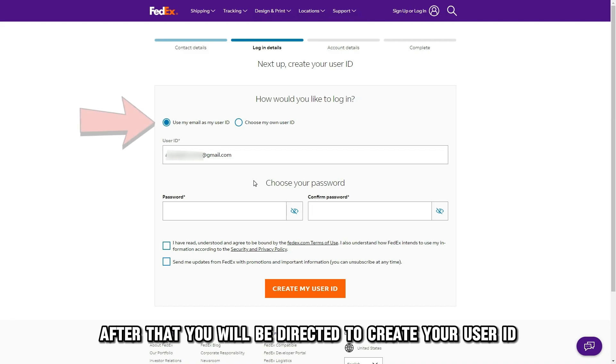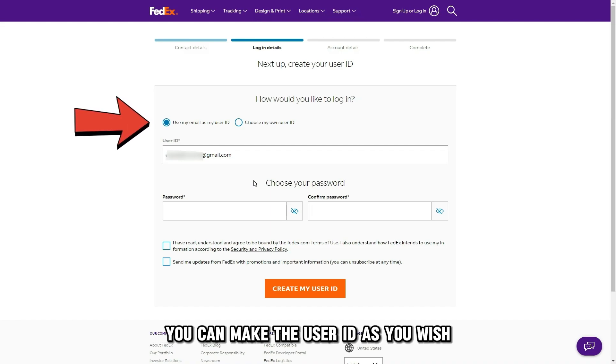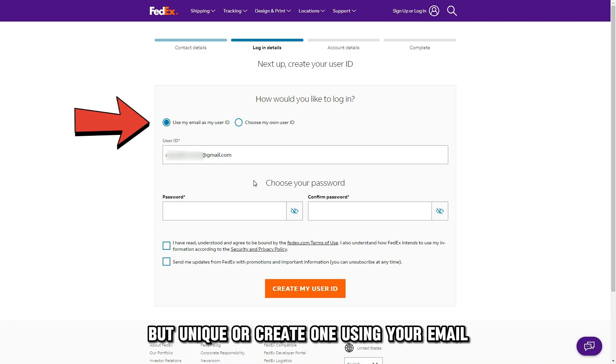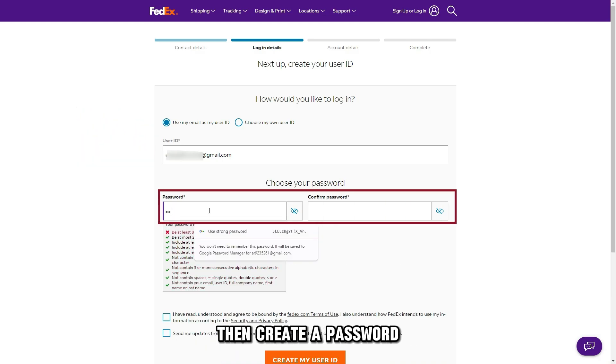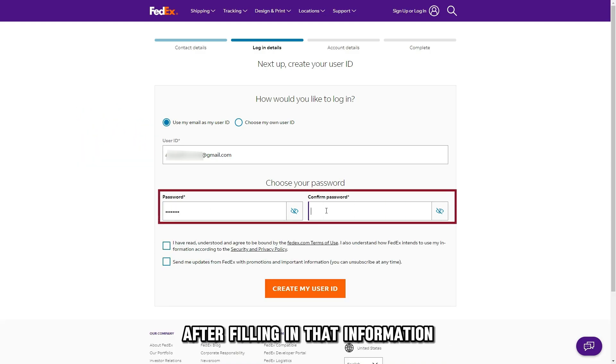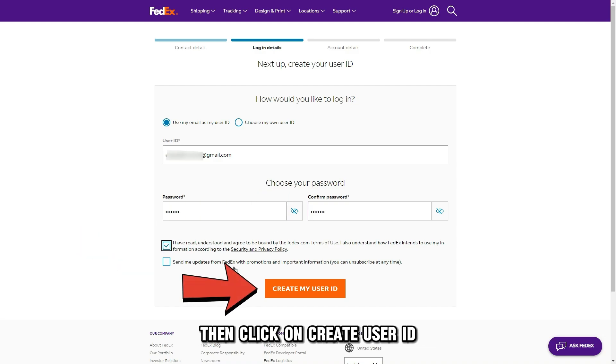After that, you will be directed to create your user ID. You can make the user ID as you wish, but unique, or create one using your email, then create a password. After filling in that information, agree to the terms and conditions, then click on Create User ID.